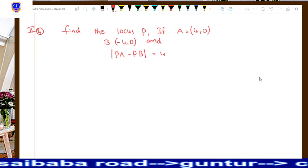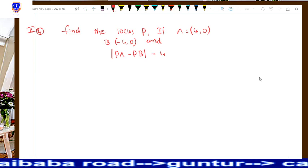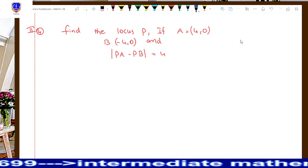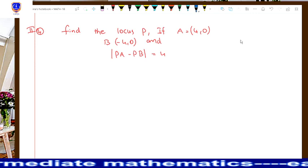Take a look at the question. Find the locus of P if capital A is equal to (4, 0) and capital B is (-4, 0). We need to find the locus of P according to the equation mod PA minus PB equal to 4.